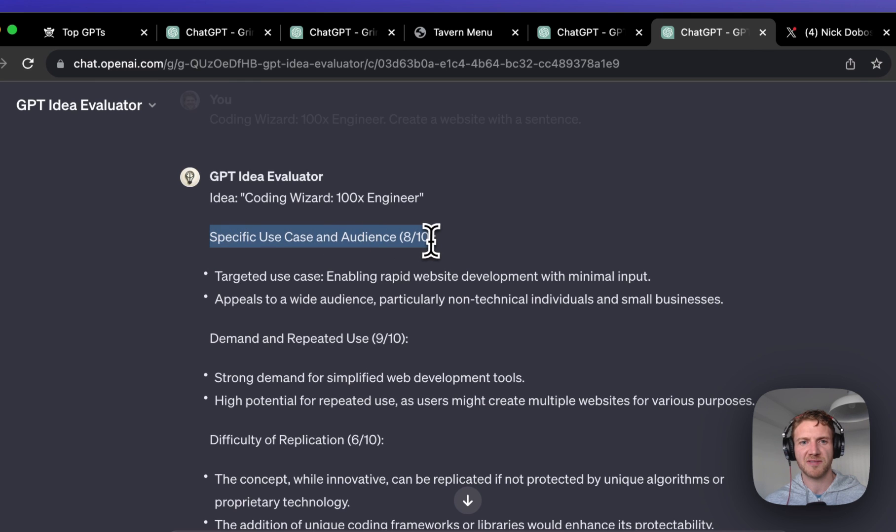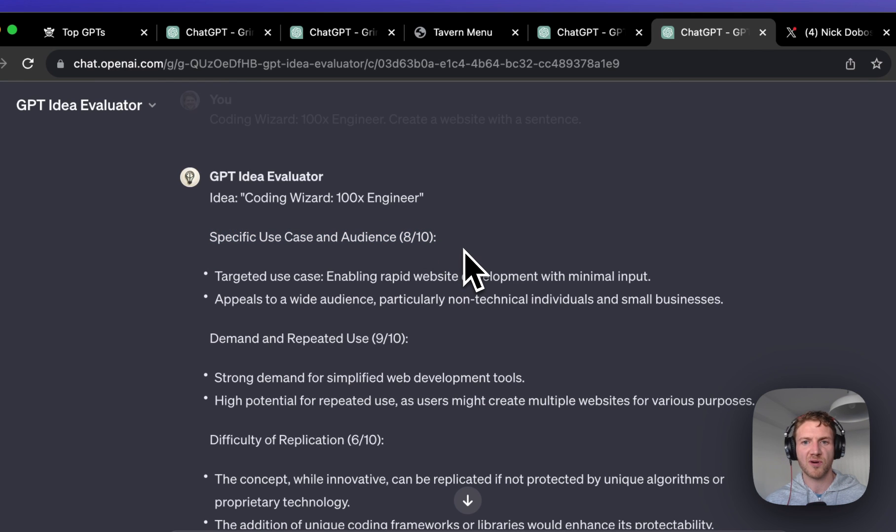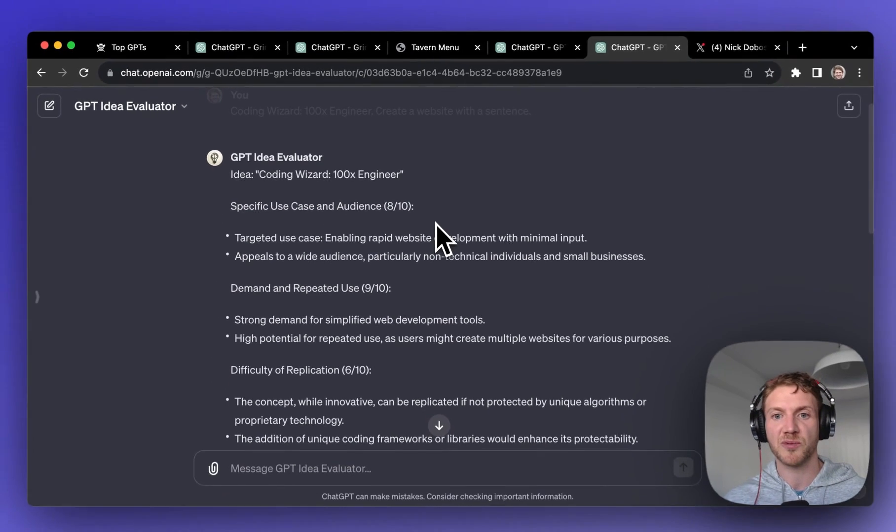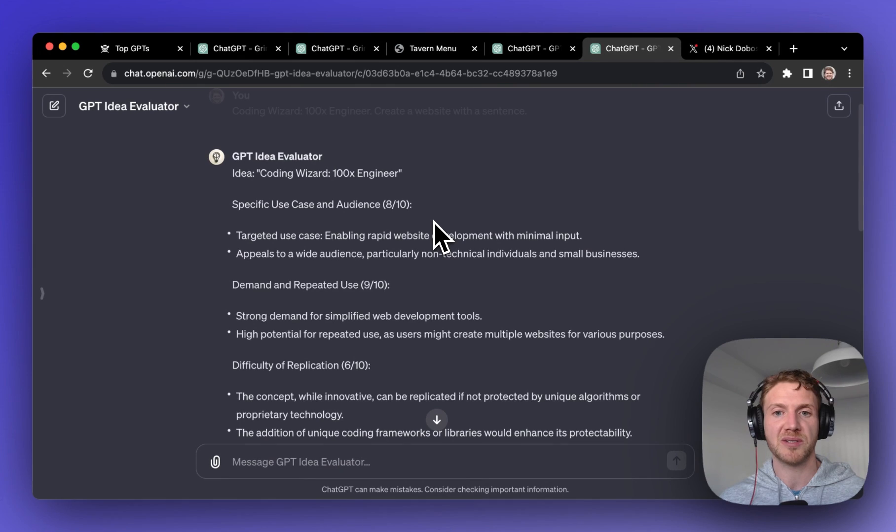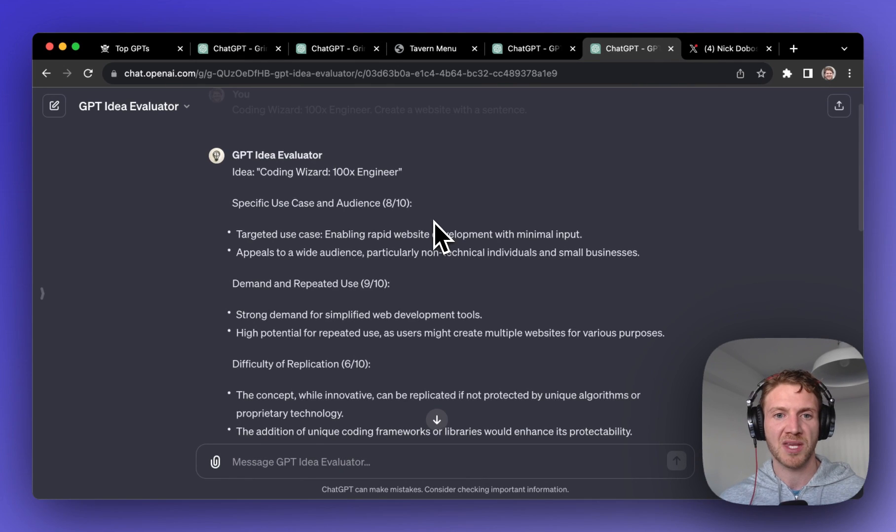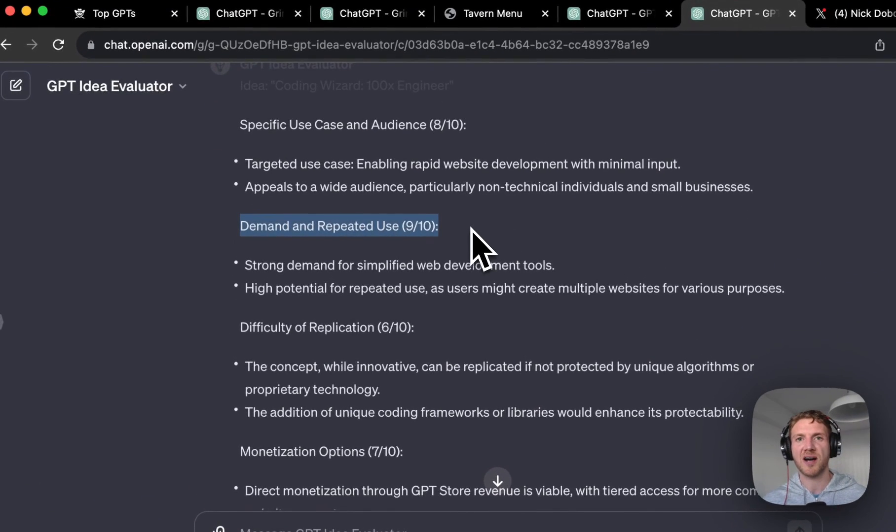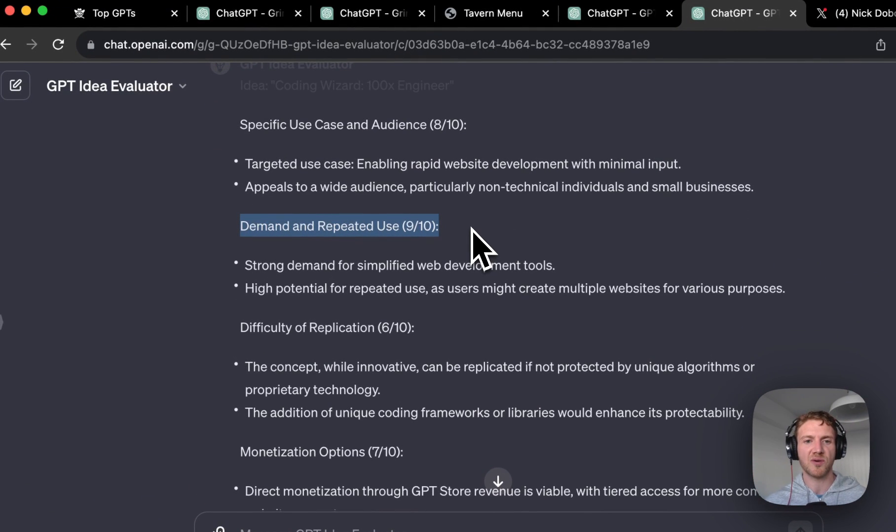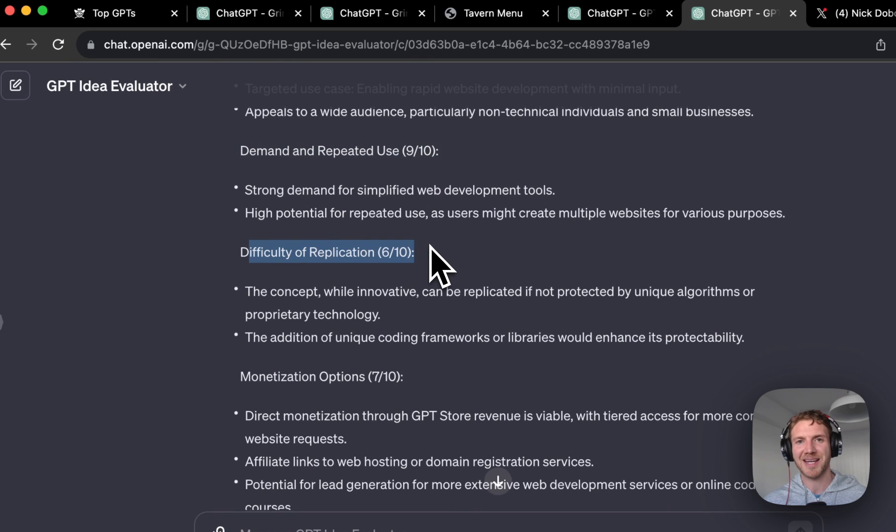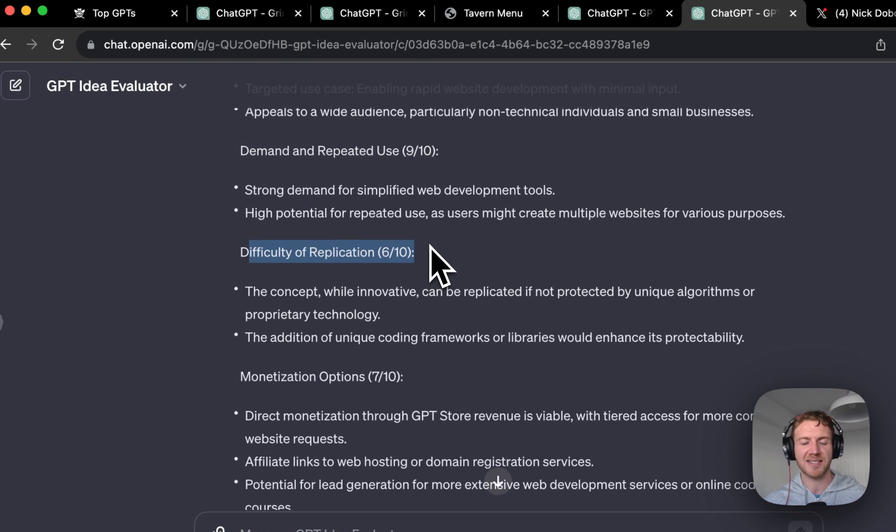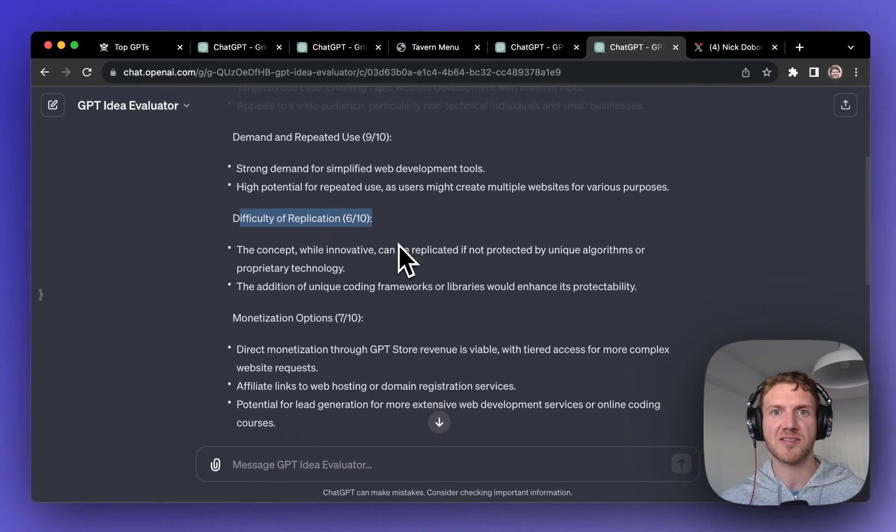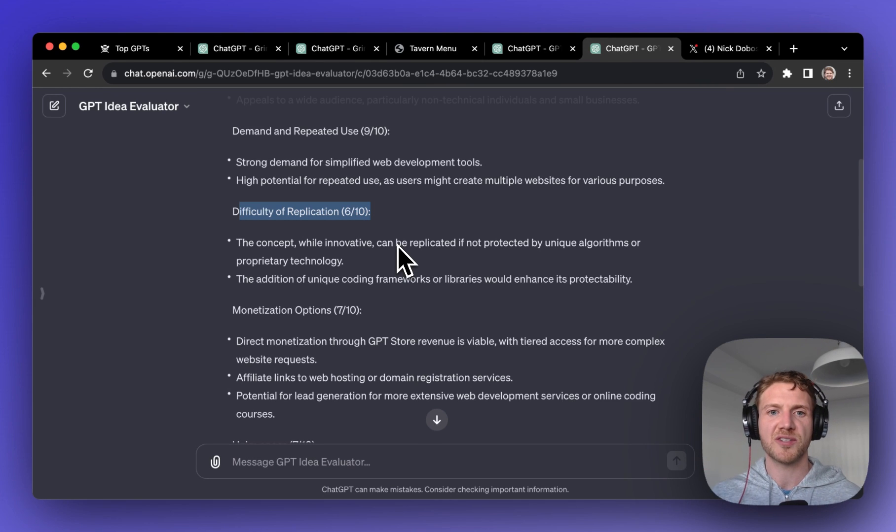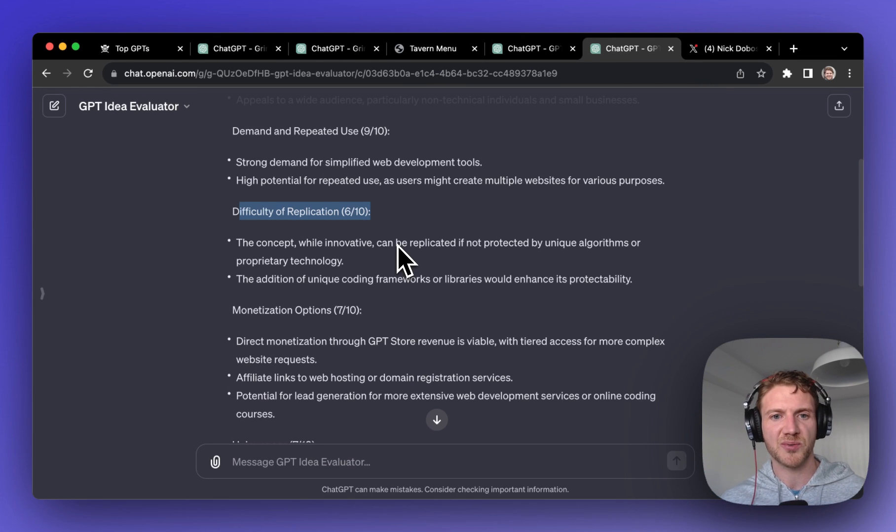It's got a very specific use case and audience for rapid website development with minimal input. Demand and repeated use is very high as well. I mean coders will be using this all the time. Difficulty of replication quite hard to replicate I think because he has some unique knowledge and quite a strong brand as well.